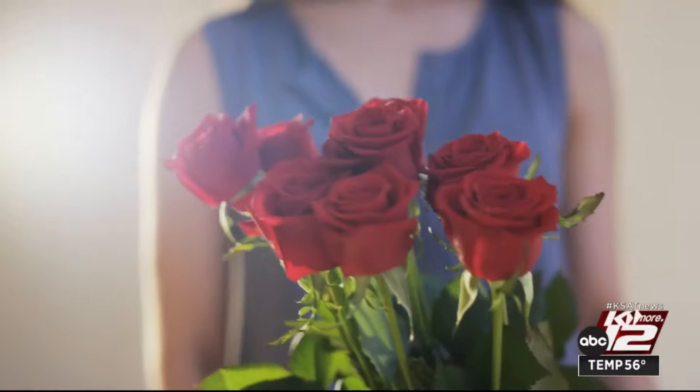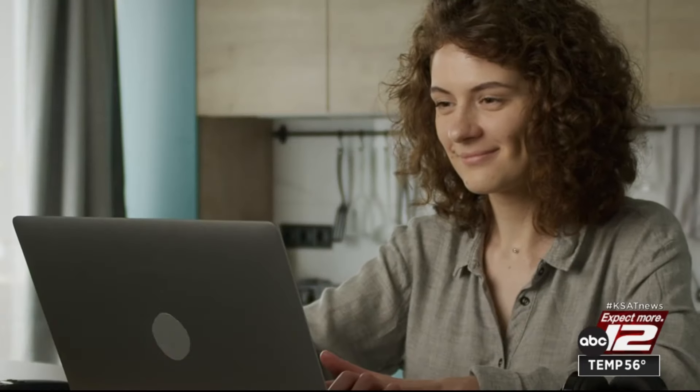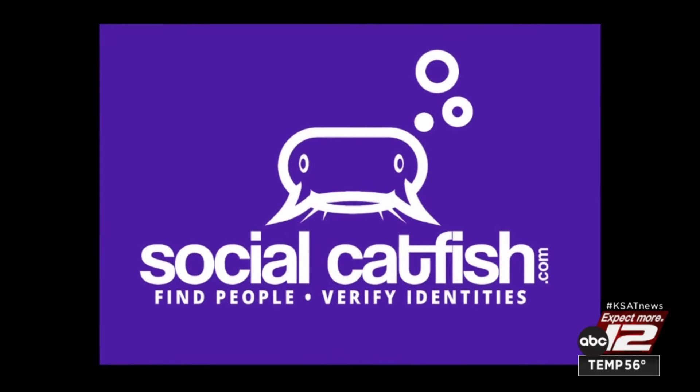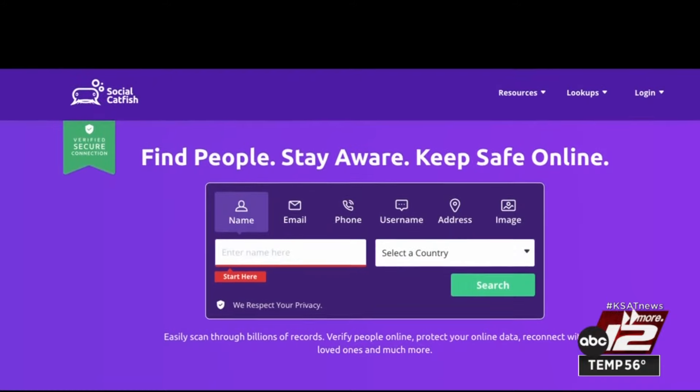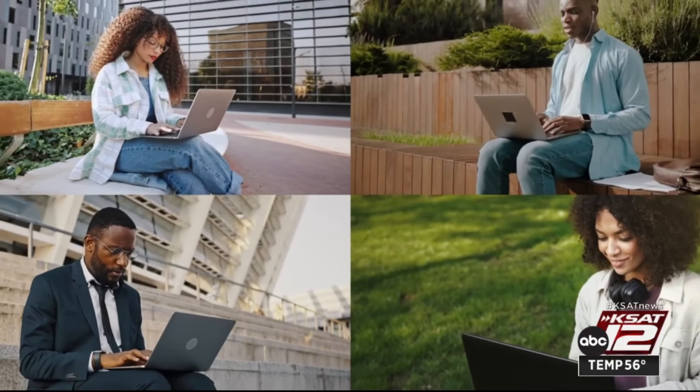Your perfect match could be right at your fingertips thanks to dating apps and social media, but that convenience should also come with caution. "I've seen all types of people, all walks of life getting romance scammed, and the common denominator is loneliness." Brianne McClellan co-founded Social Catfish, a company that verifies online identities.